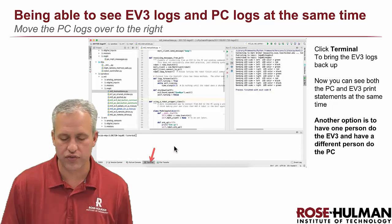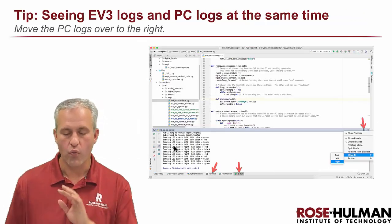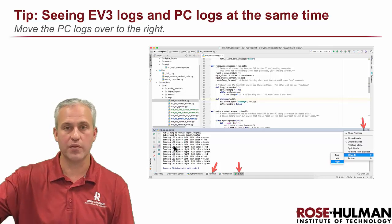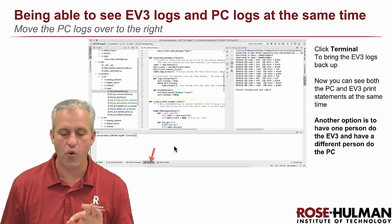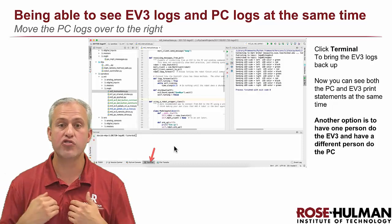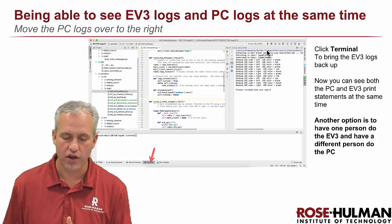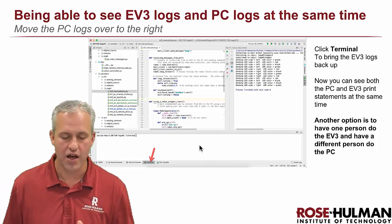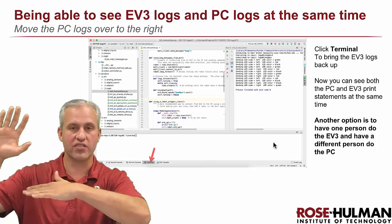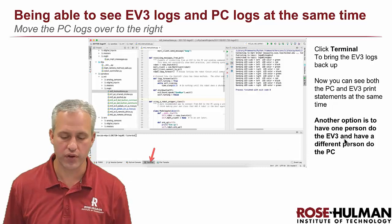For computer to EV3, you've got two options: you can run both programs on the same computer that's connected to the robot, or you can have two different people do it. If you choose to do both on one computer, I recommend putting the computer logs on the right and EV3 logs at the bottom so you can see them both at the same time.